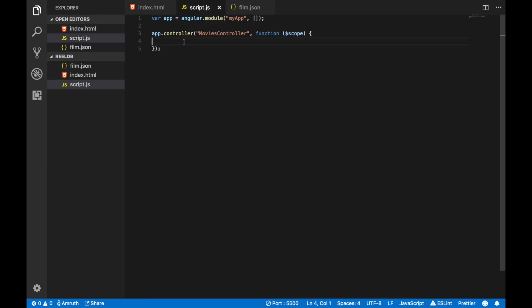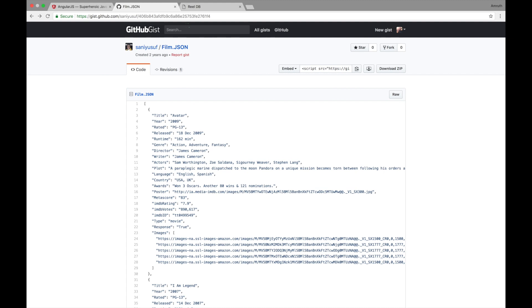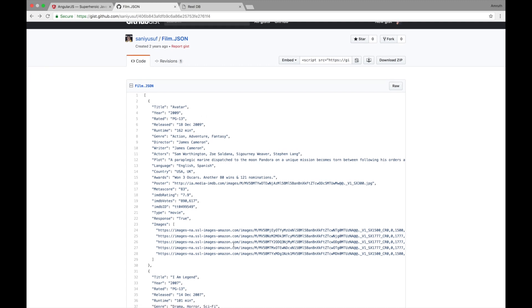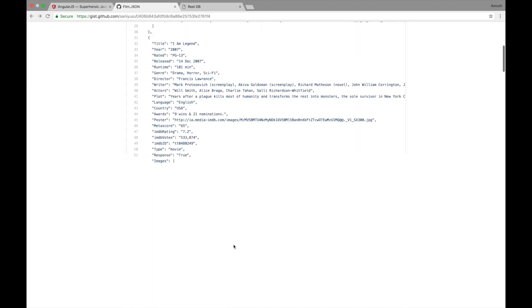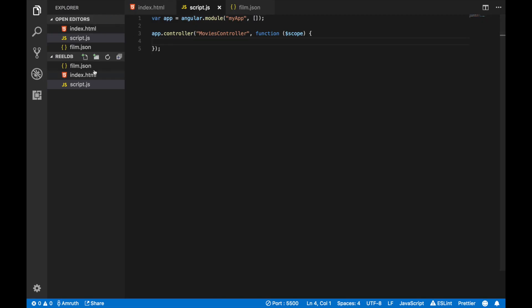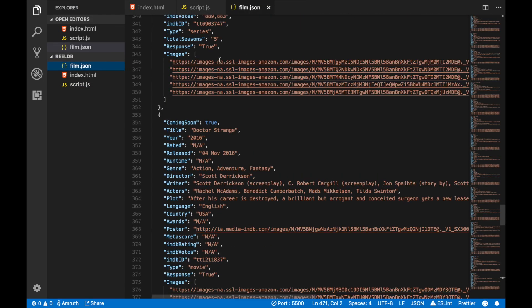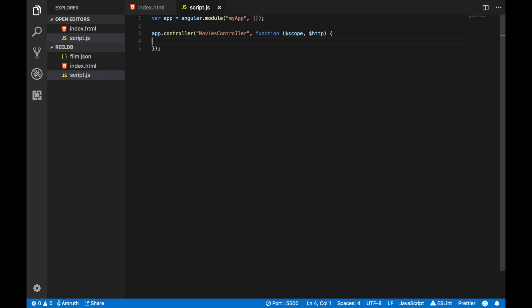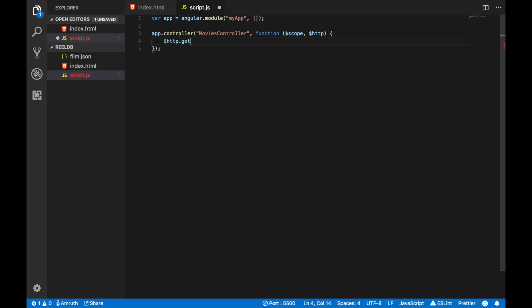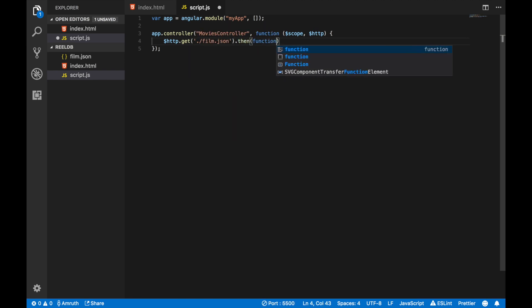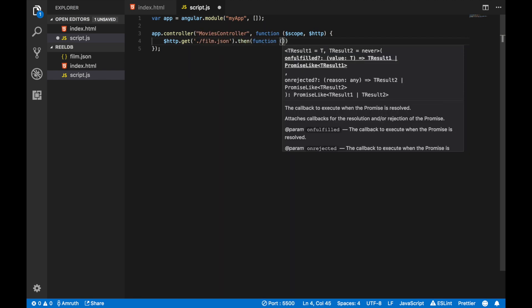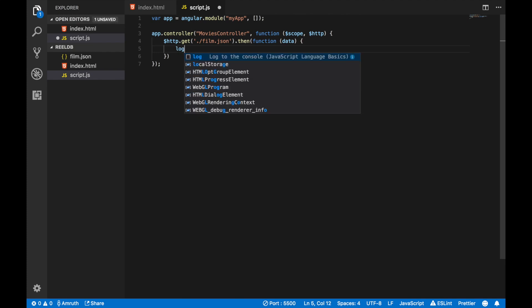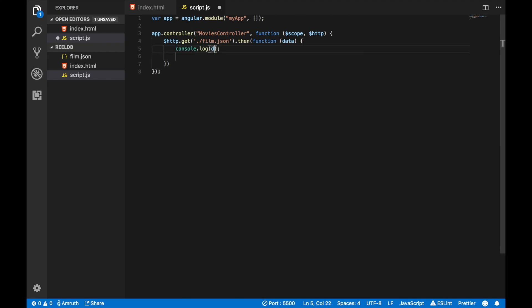Now let's get our movie database into our application. I'm going to copy the film.json file that I found here and copy it to a file called film.json right here into our folder. In our script.js inside our controller, add $http to one of the parameters. Now we can use $http within our controller. Let's say http.get film.json and once it gets the file, it should perform this particular function. For now, let's just log the data that we get.